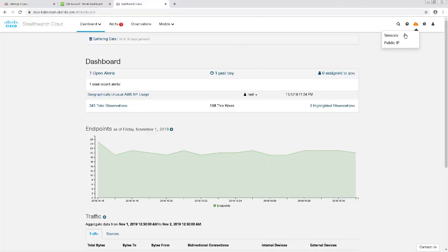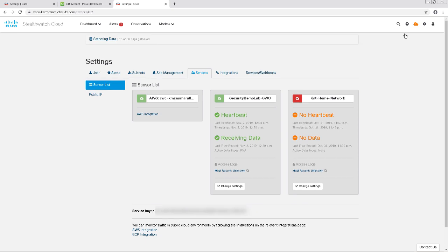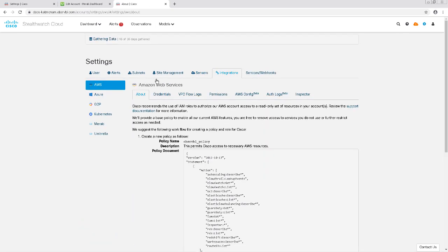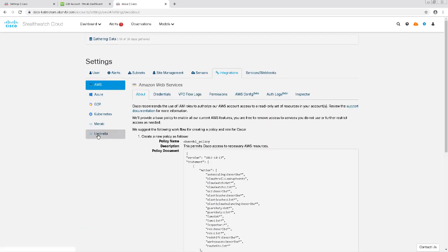I'm going to click on the cloud on the upper right-hand corner and go to Sensors. Then I'll click on the Integrations tab and go to Umbrella on the left.